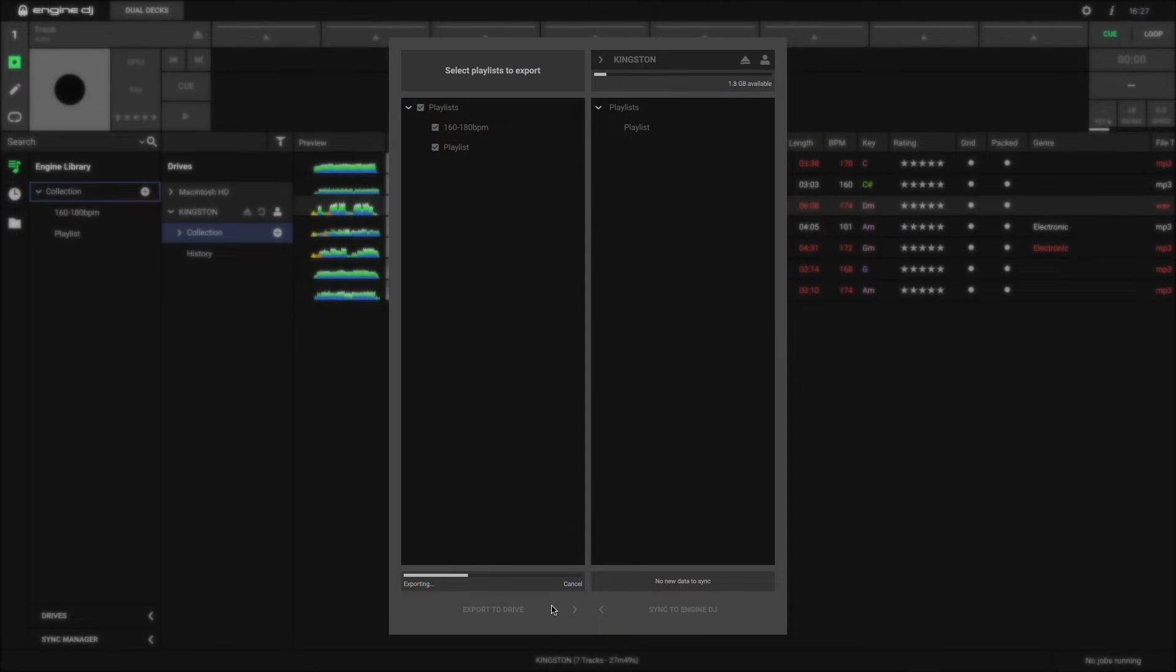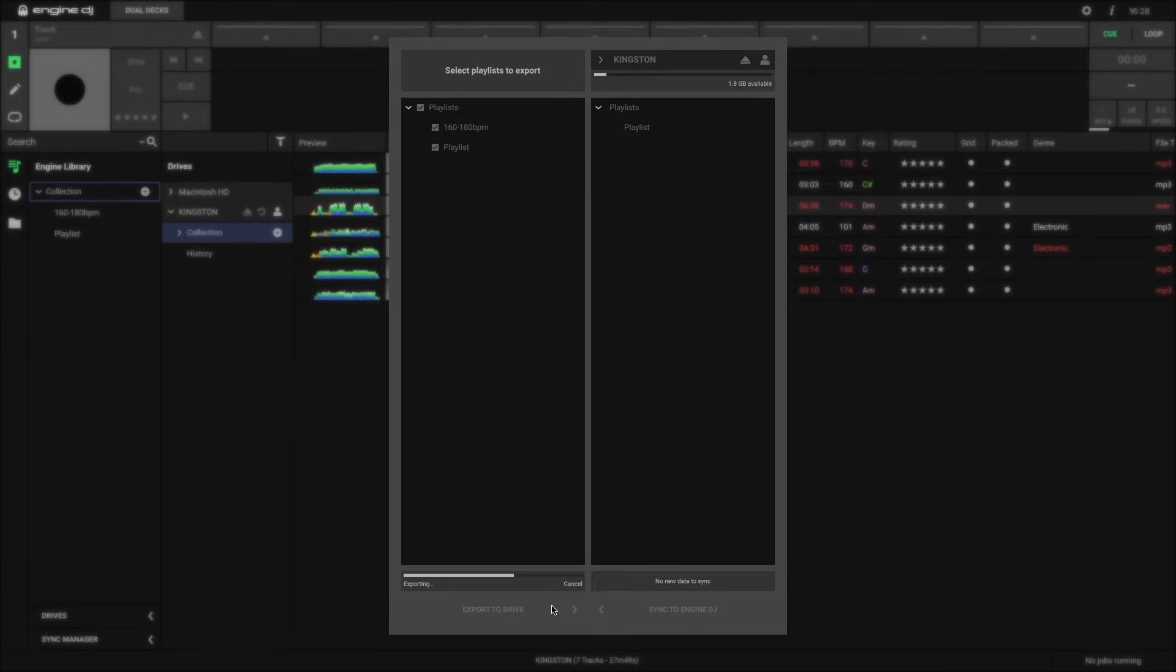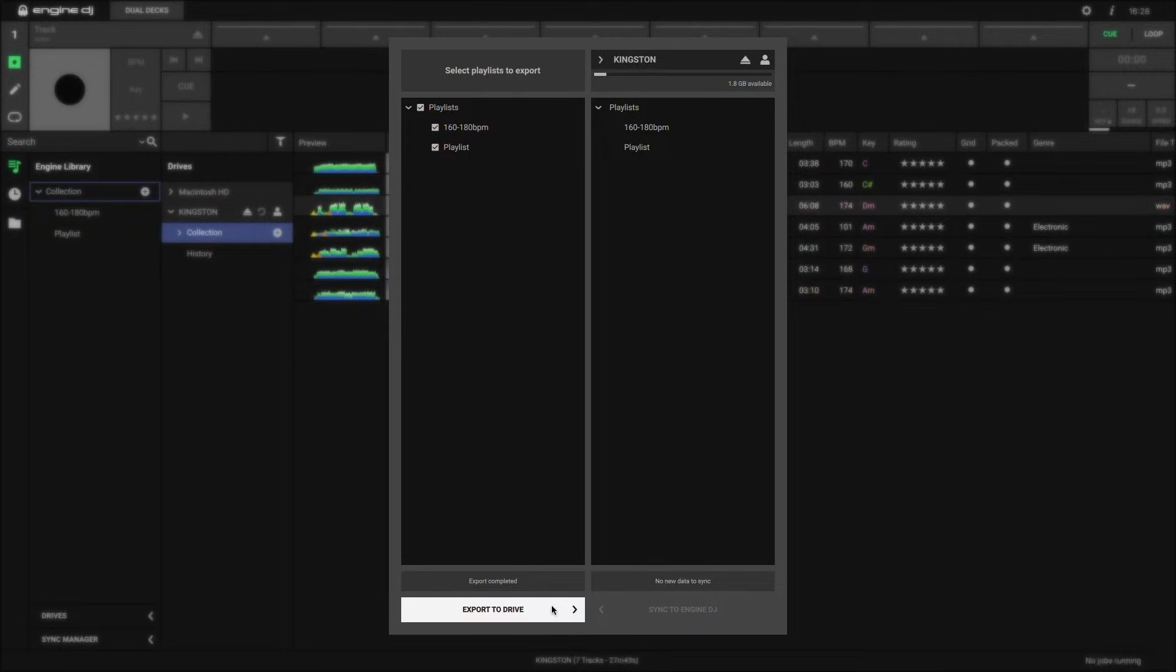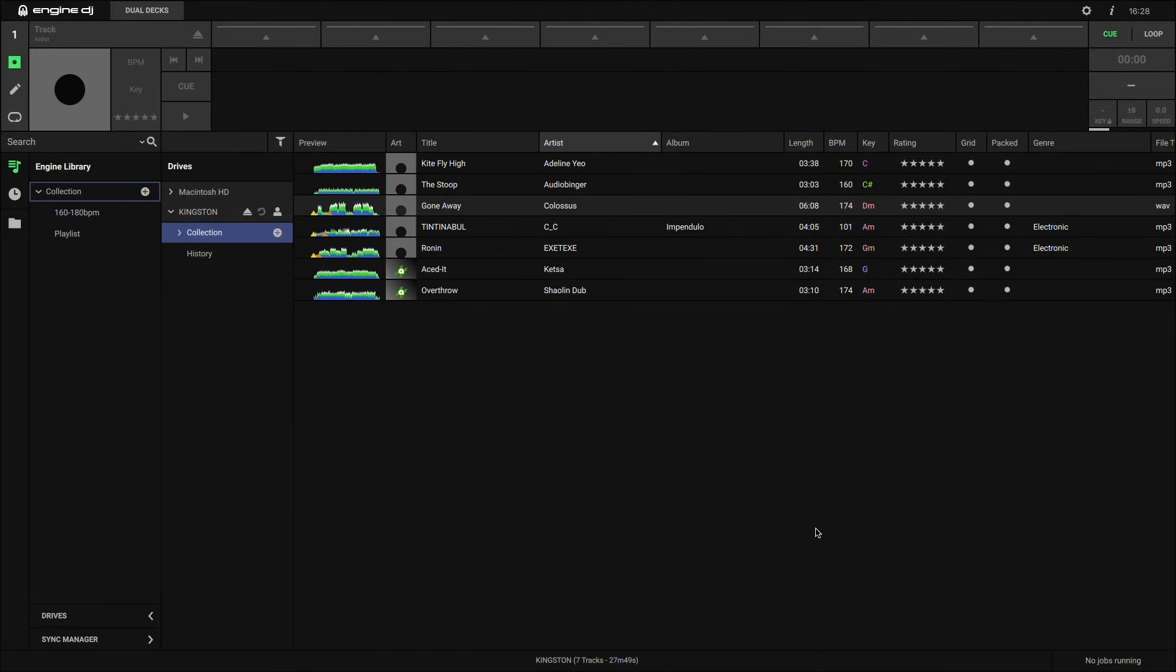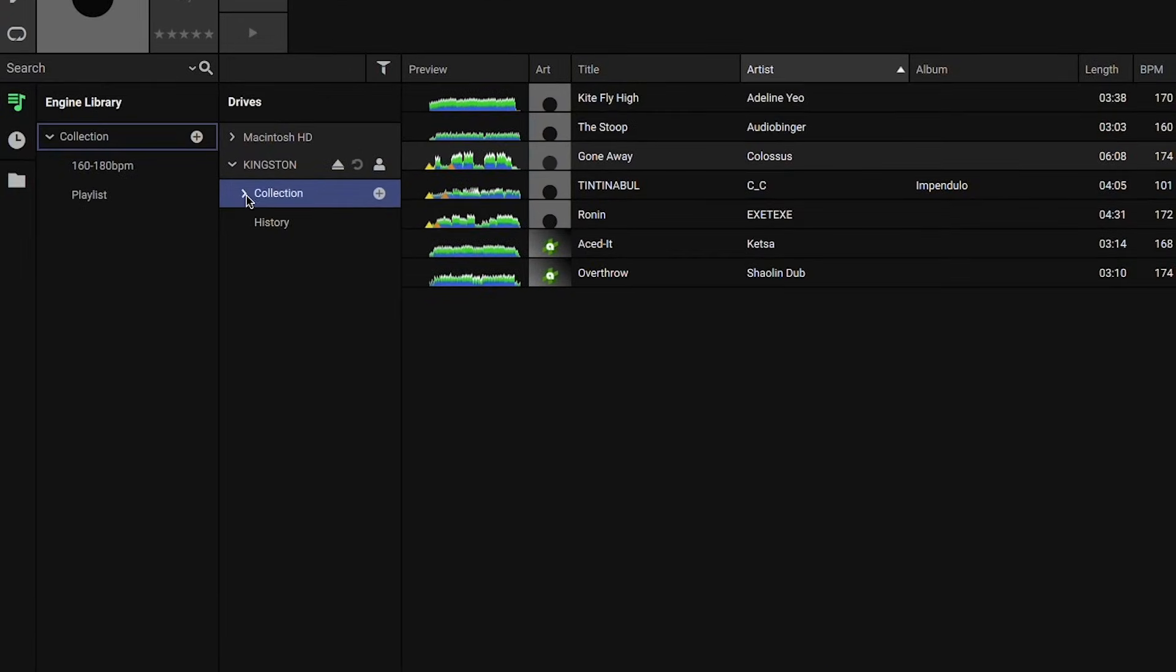The export process may take a while, depending on how many playlists you're exporting, and how many tracks are in those playlists. Once the export process is complete, you can click on your removable drive's collection, and see that the playlist is now ready to use.